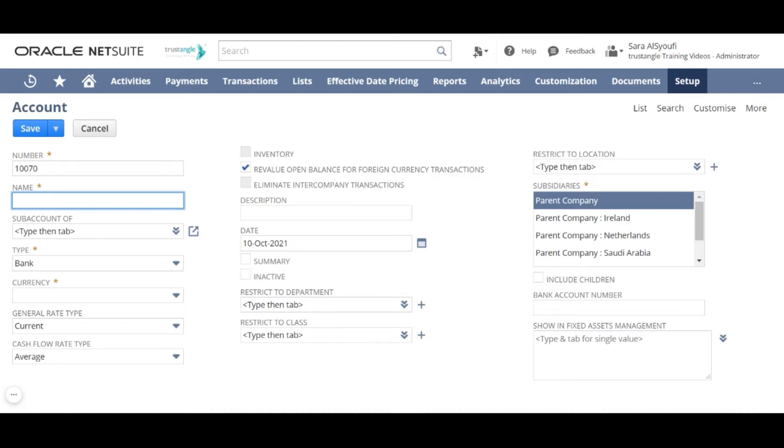For the account name field this name will appear in the chart of account list, transactions list and the report lists.